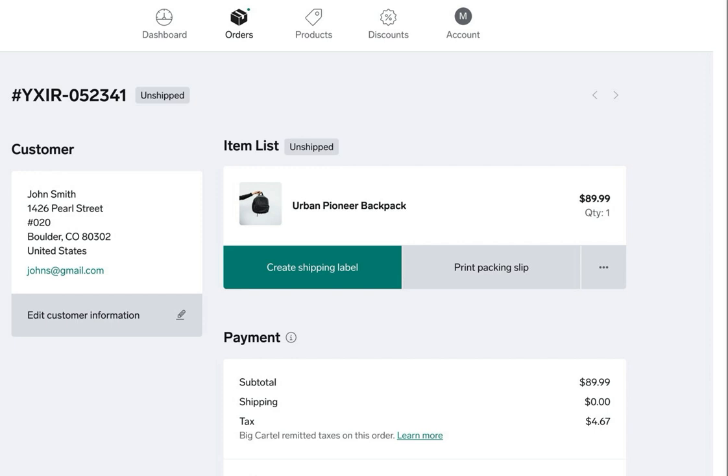Sellers on the Platinum plan can print up to 10 labels a month and sellers on the Diamond plan can print an unlimited number of labels. Platinum sellers, that number resets each month, so if you don't print all your labels by the end of the month they are lost. They won't roll over to the next month.